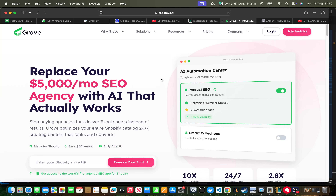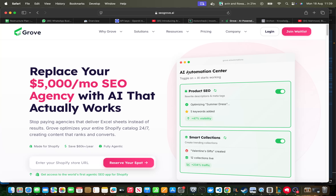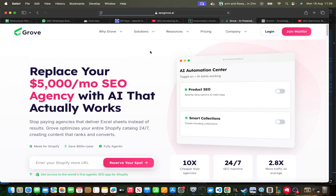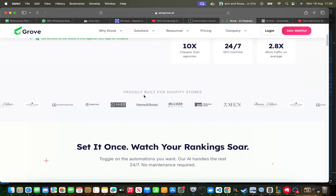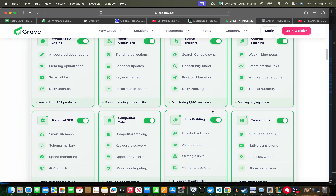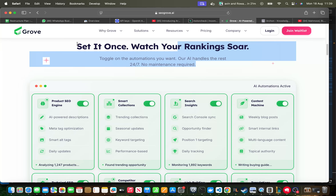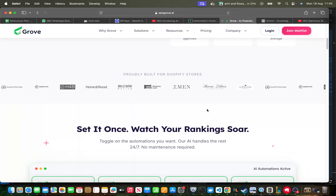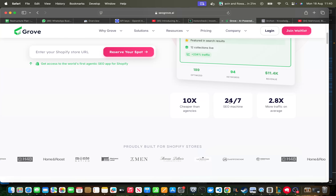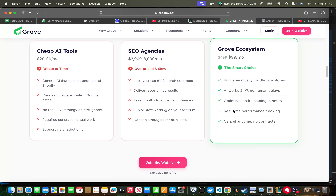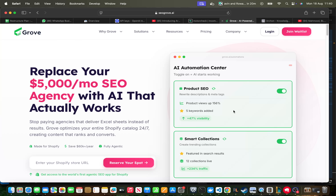Quick shout out to the sponsor of the video — SEOGrove.ai. It's your last chance to join the waiting list for one dollar and then get three months for 99 cents each, which is an 80% discount. Grove is an e-commerce automation platform currently for Shopify, and it will also work with WordPress soon. Much cheaper and better than an agency, and a lot of people are already growing on Google with it.